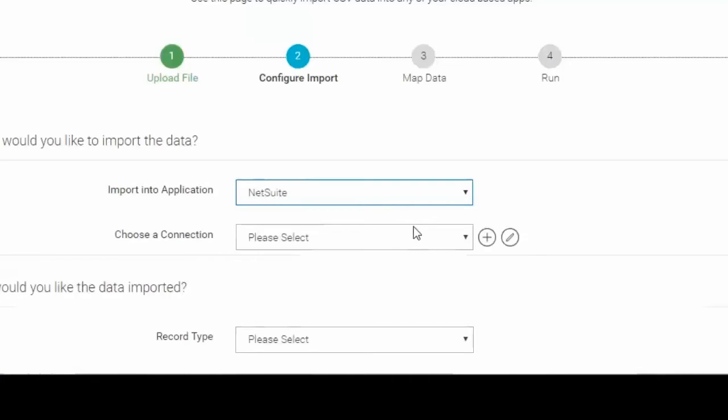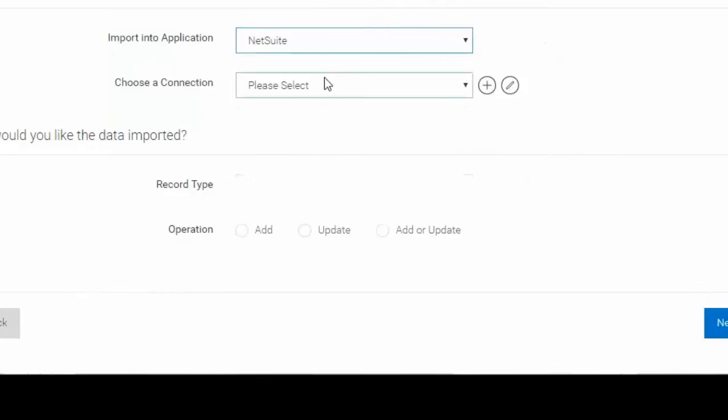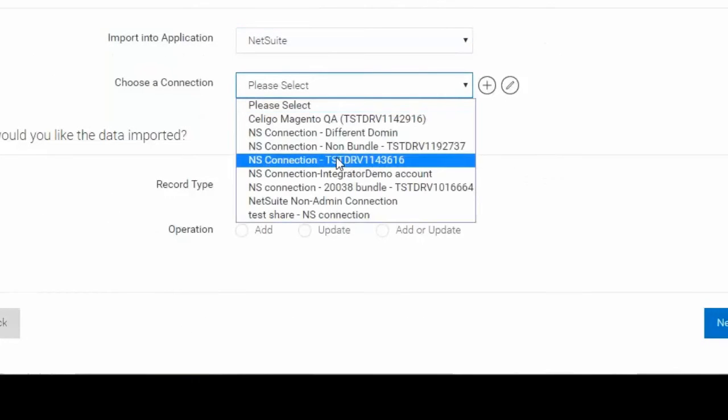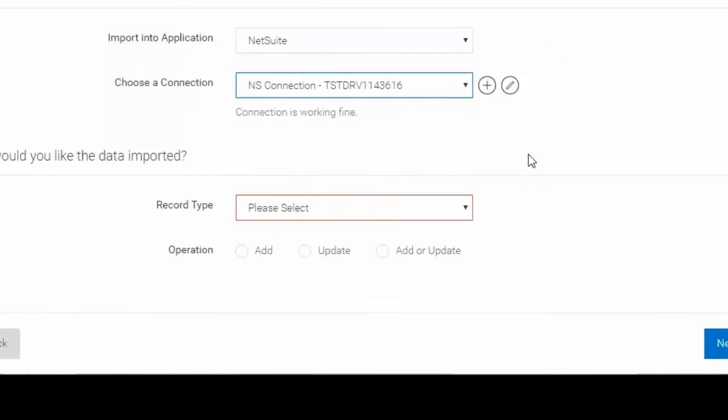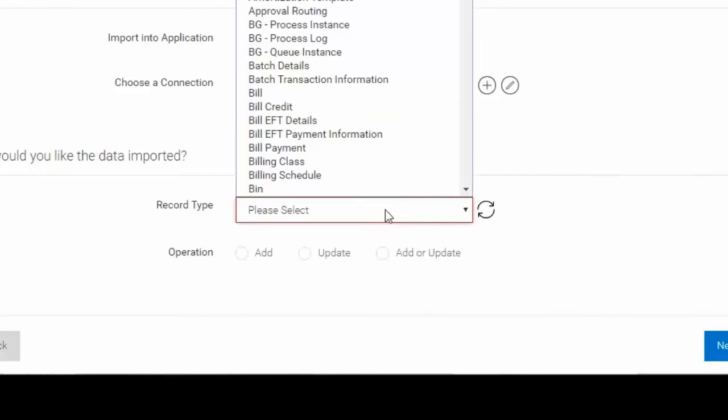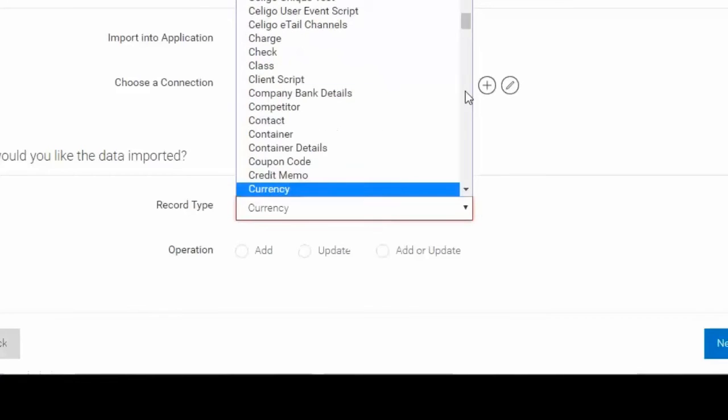Based on the application, the Integrator I.O. platform will then ask the user to define the necessary criteria needed to upload the file. This includes information such as defining the connection the system will use to upload the file to, what record types will be accessed, and I selected the customer record type here.